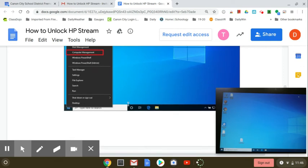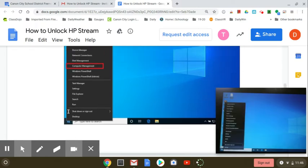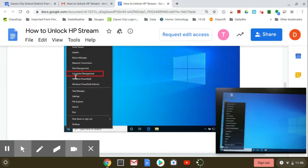Then right-click on the Windows button down here in the bottom left. Then click on Computer Management.